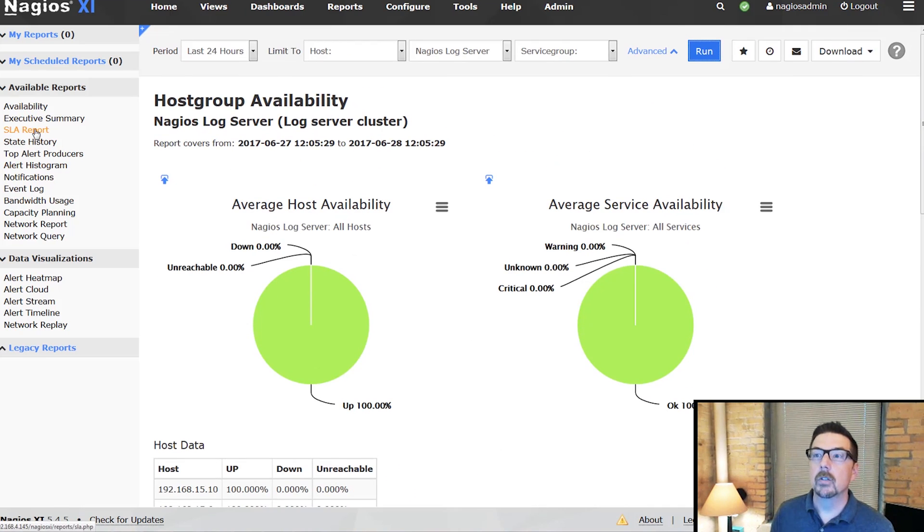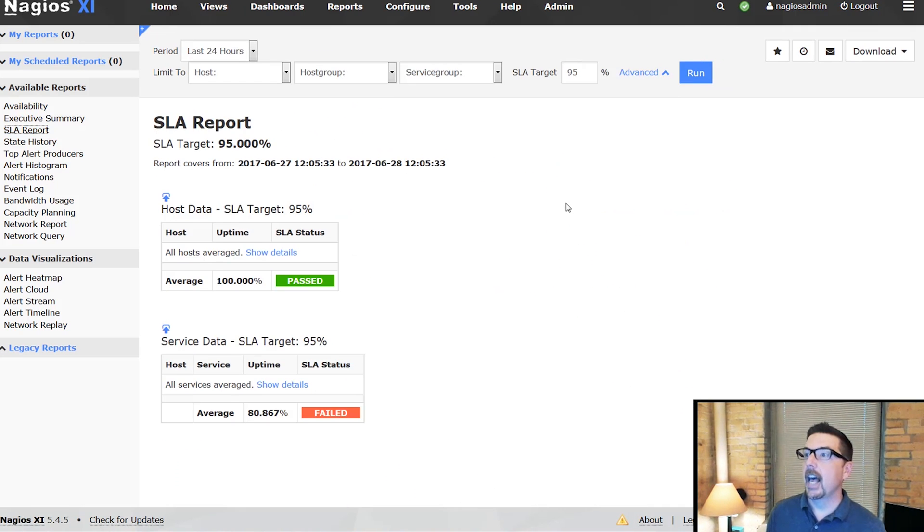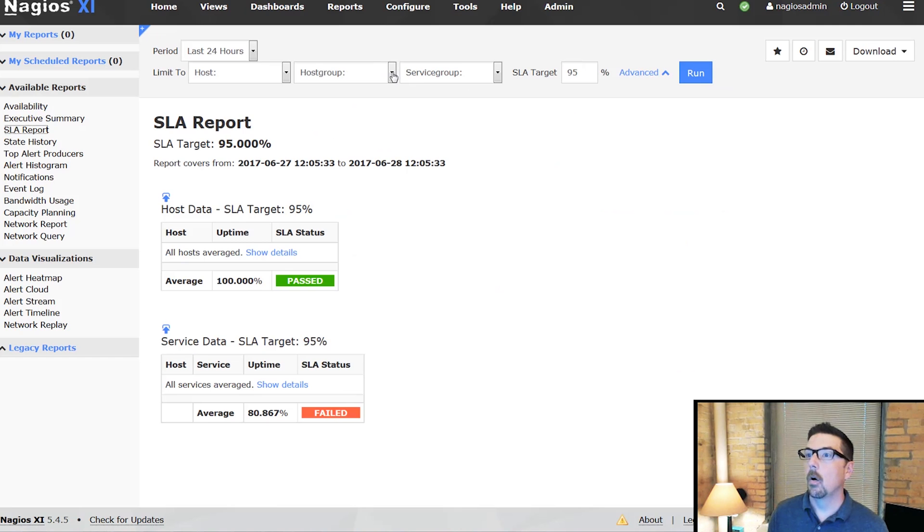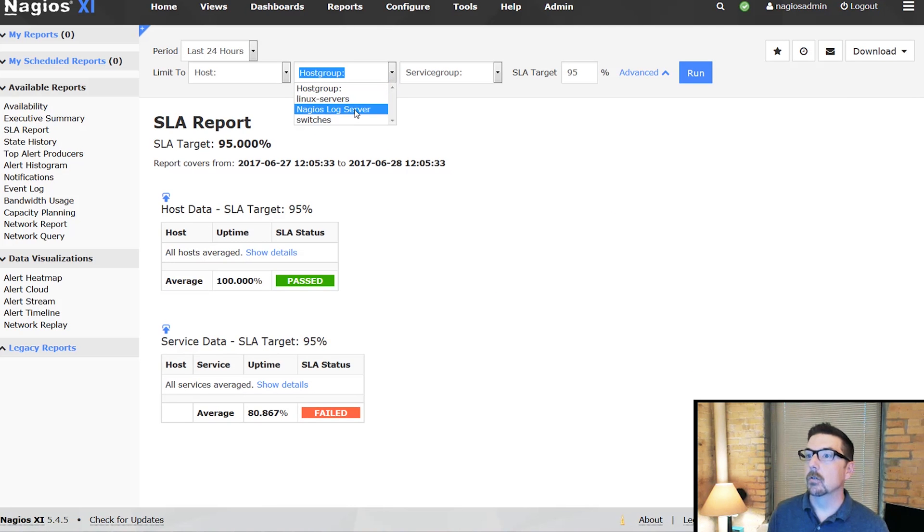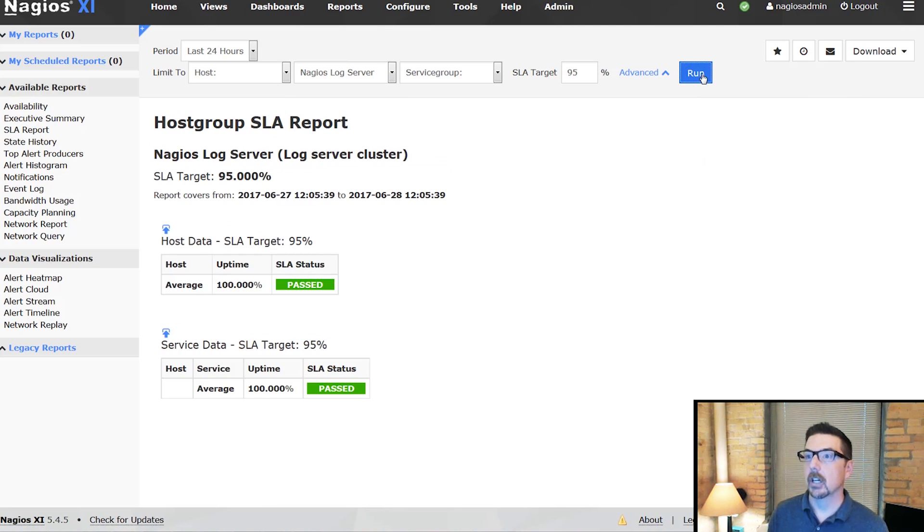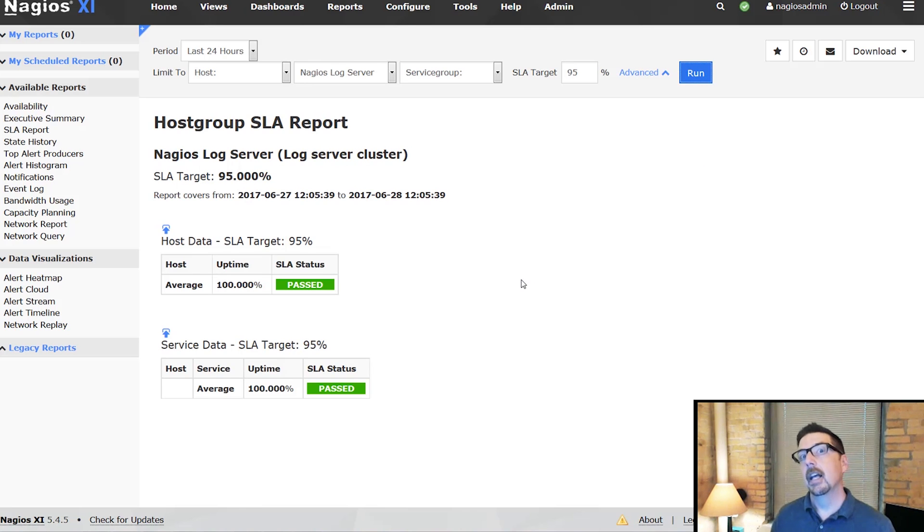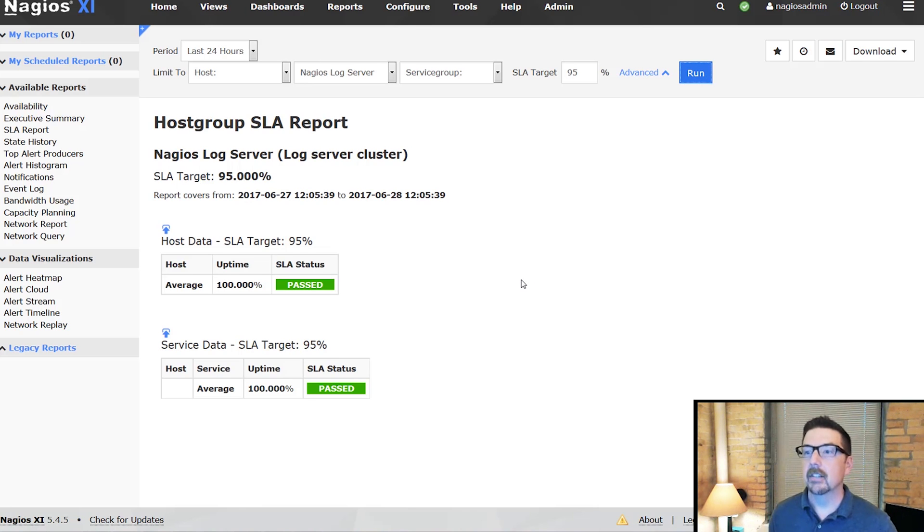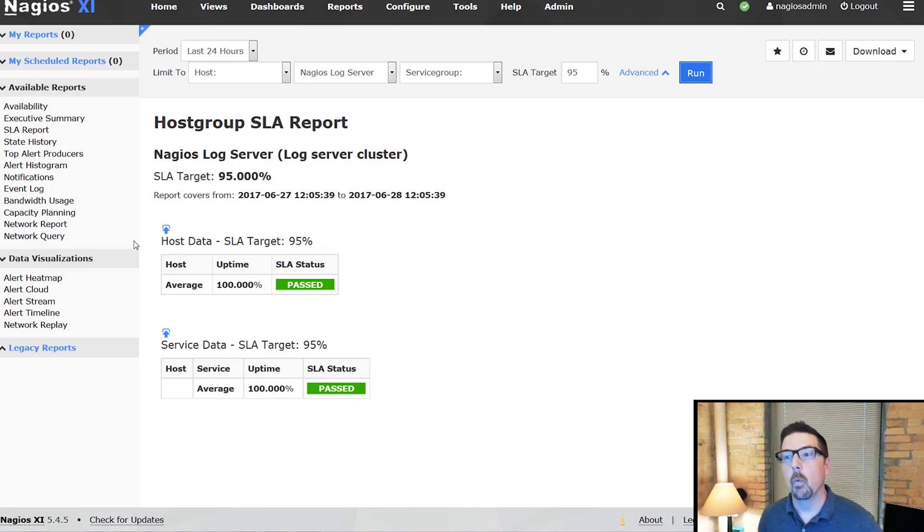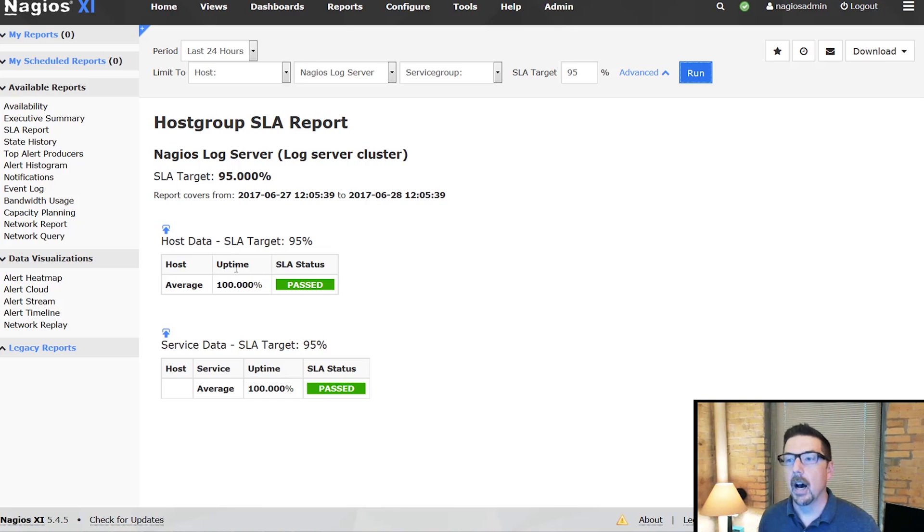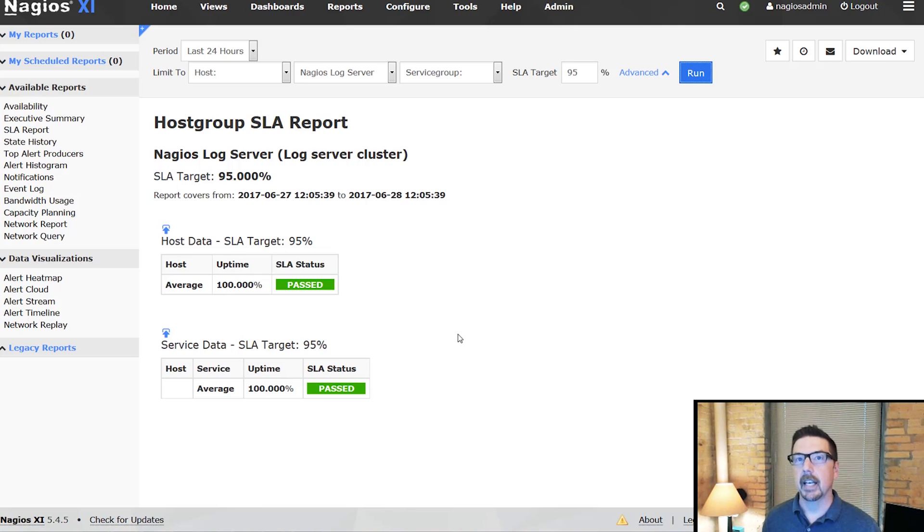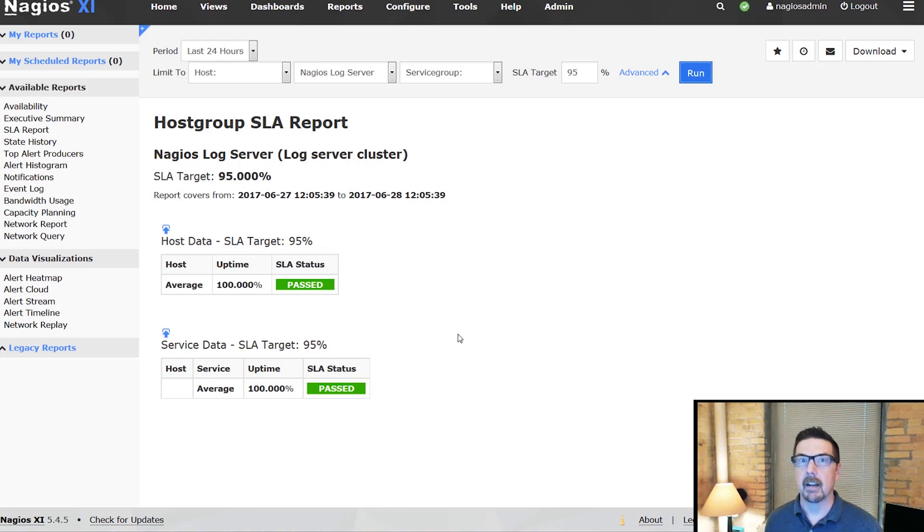Maybe we want to run an SLA report, and we're going to hold that to the Nagios log server cluster. We can see that this unit, measured on its own, has got a 100% uptime, and that definitely is above our 95% SLA target for this report.